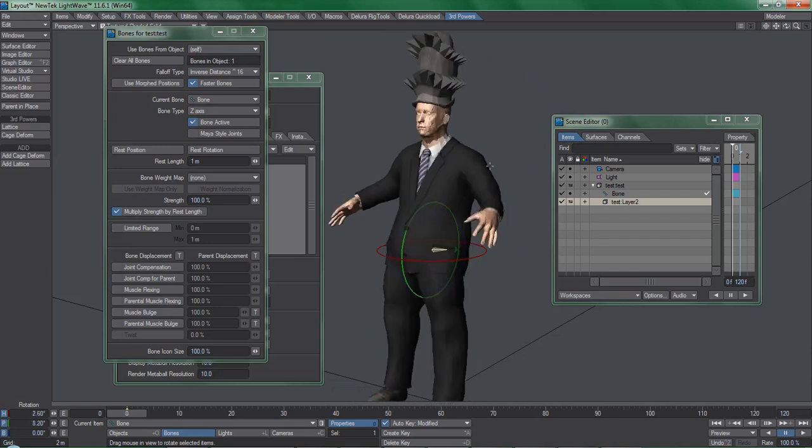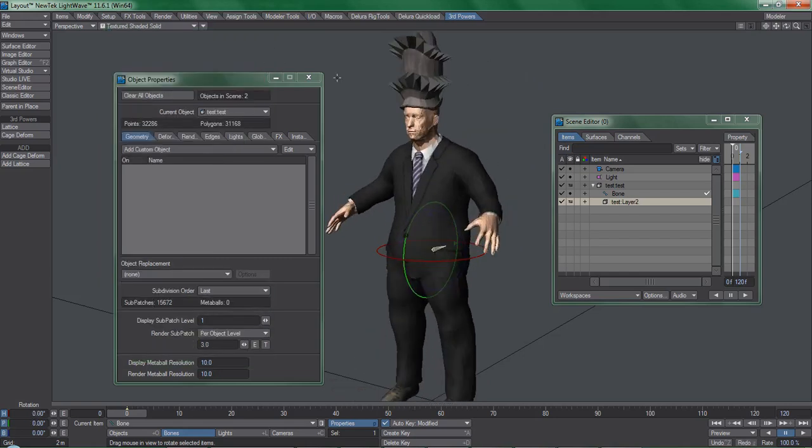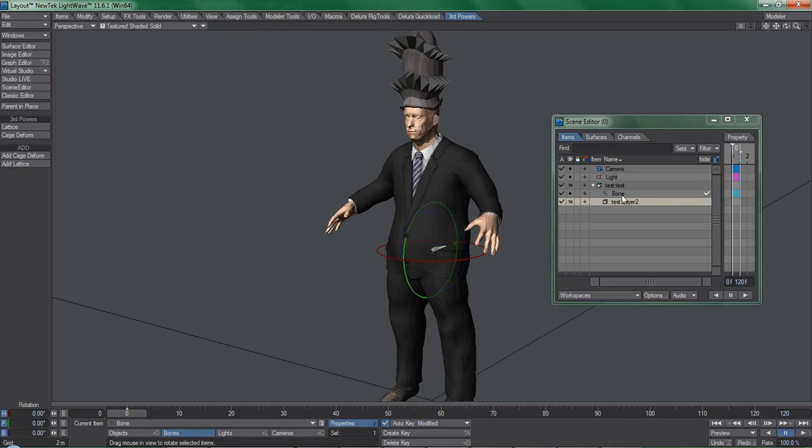Because this cage object is nothing more than a reference for cage deformer, hide it and deactivate it.